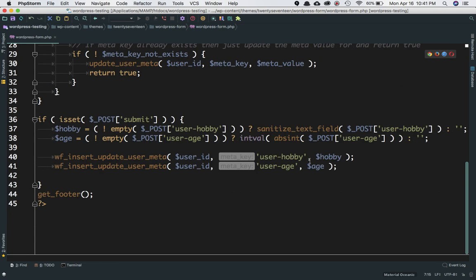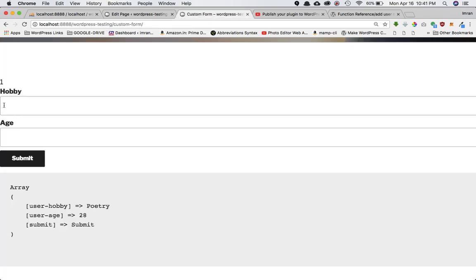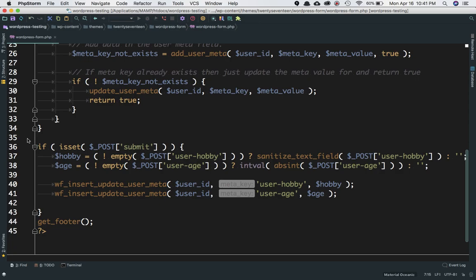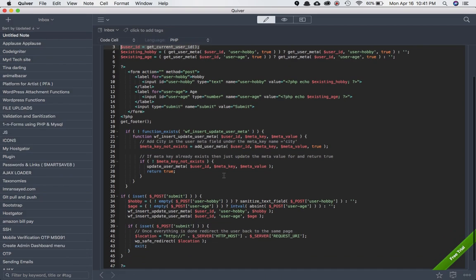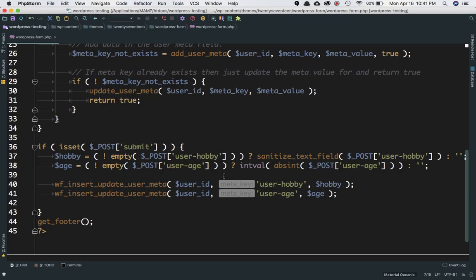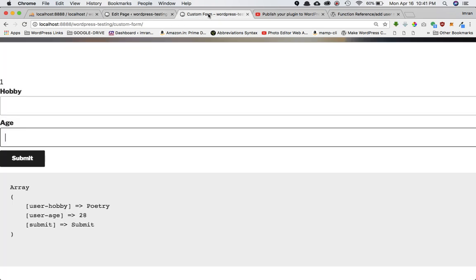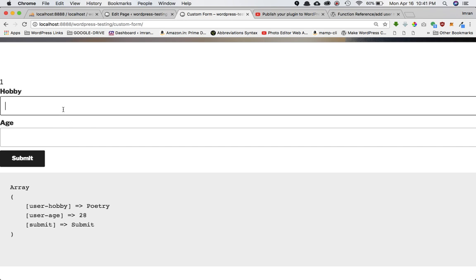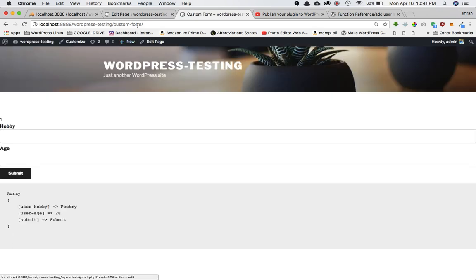So we pass the user ID, meta key, and meta value. The meta key is user_hobby and the meta value is the input value the user enters in the form. This information — user_hobby and user_age — will be stored in the meta key-value columns. Let's verify this is all working. I'll refresh the page and enter hobby as 'poetry' and age as 28, then submit.